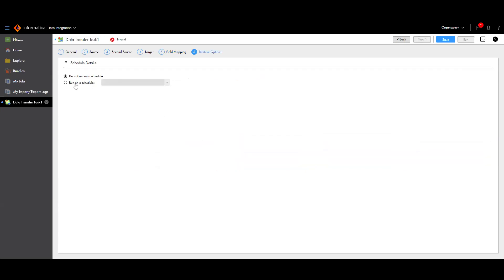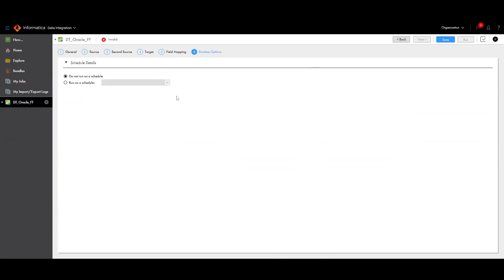In the runtime options, one of you was asking about scheduling — if you want to run this on a schedule, you can create one here. I don't have any schedules set up in my admin, so nothing shows. I'll leave it as 'do not run on a schedule,' meaning you can run it manually whenever you want. I'll save it now — the data transfer task is saved. You can run it directly from here, so let me run it.